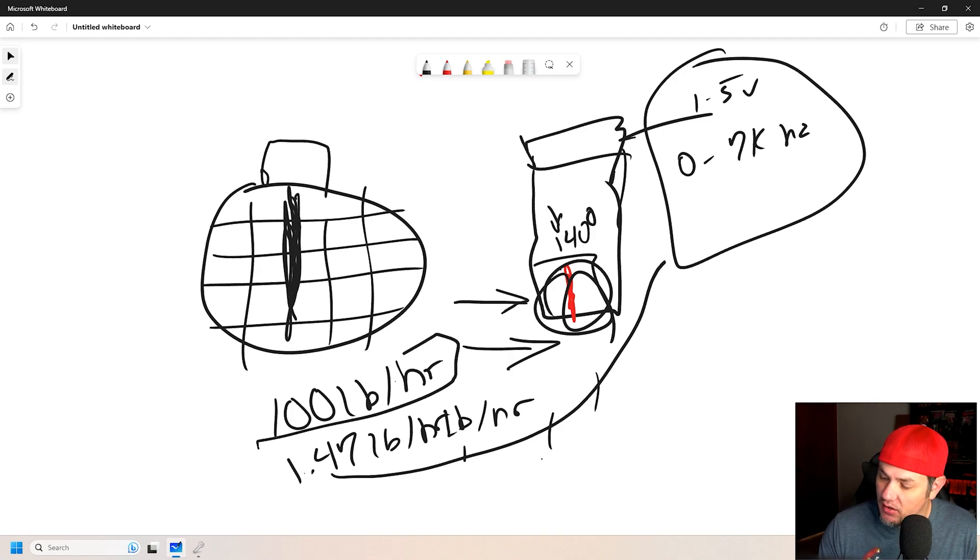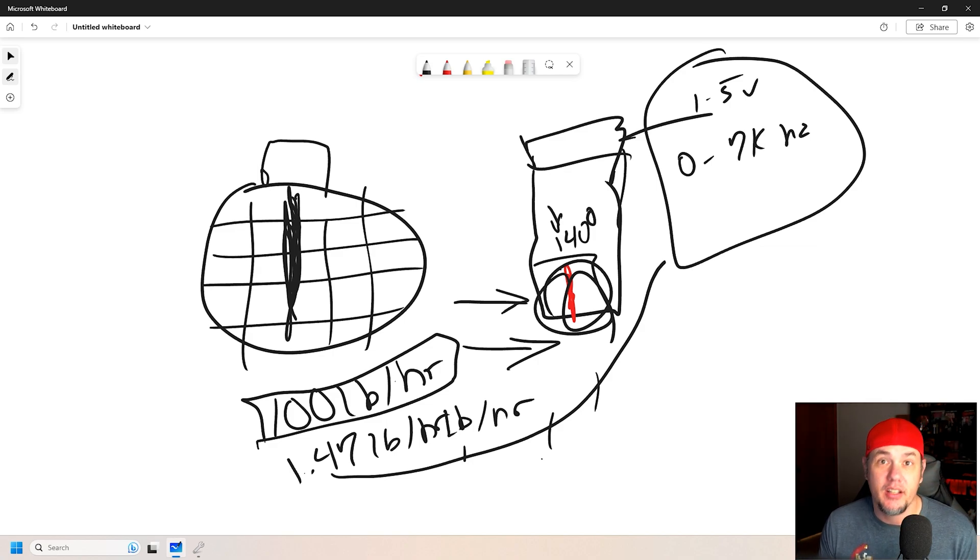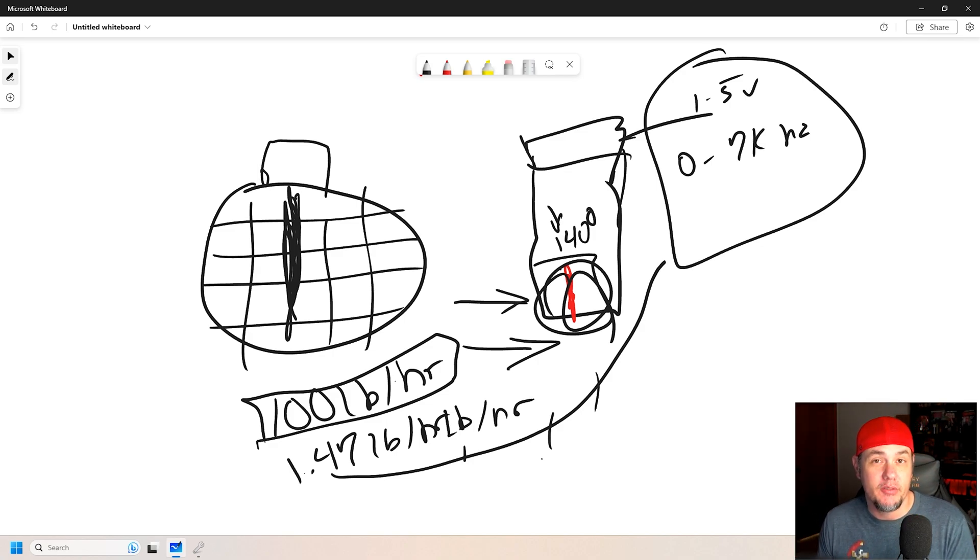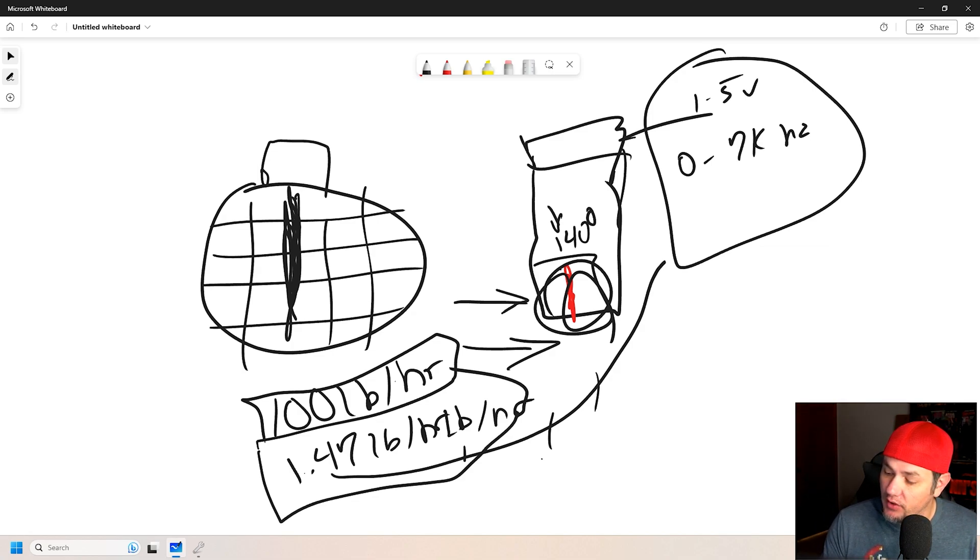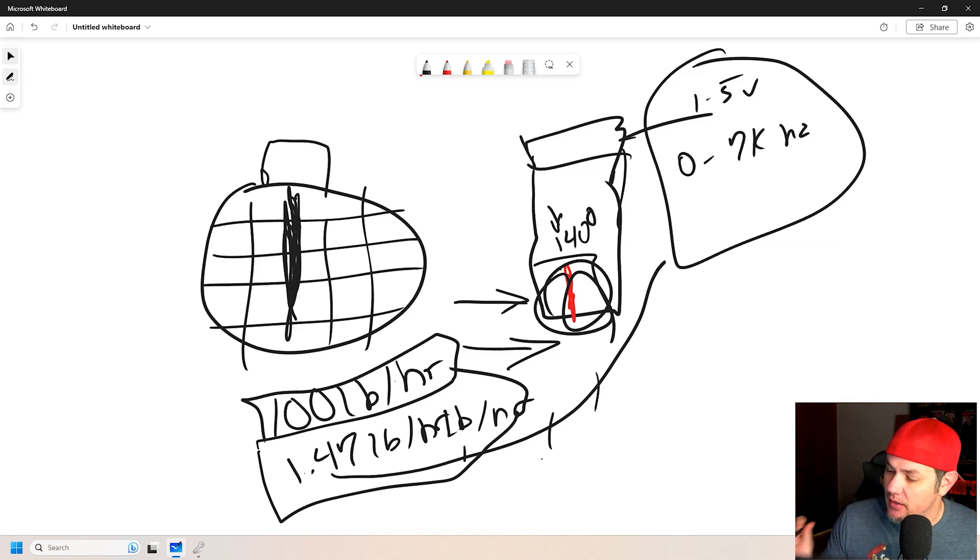So, we can take our air flow, divide it by our stoic, or our commanded air flow, if we're in EQ or something like that, and get our fuel flow for the same period right there. That's how all that matches up.